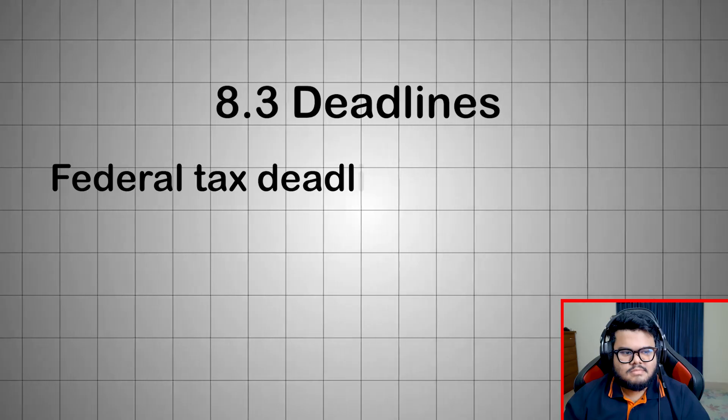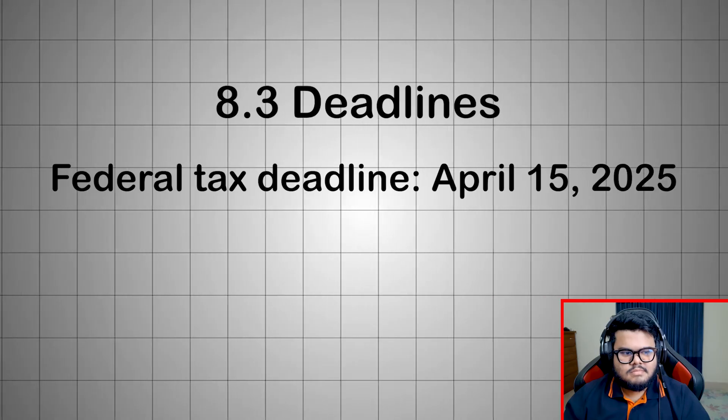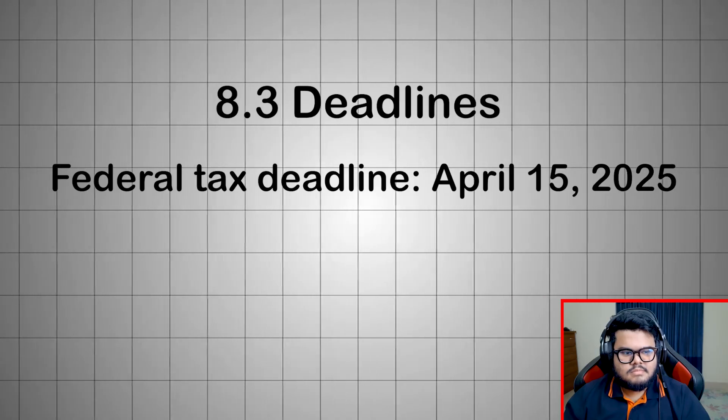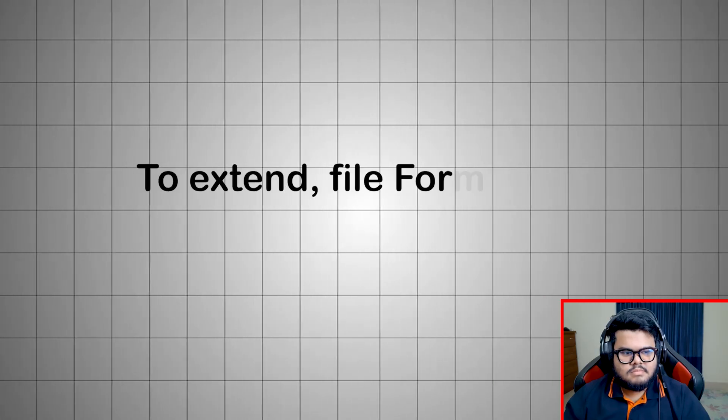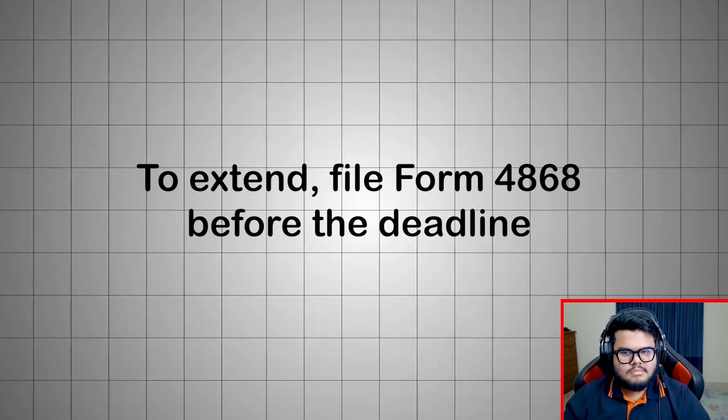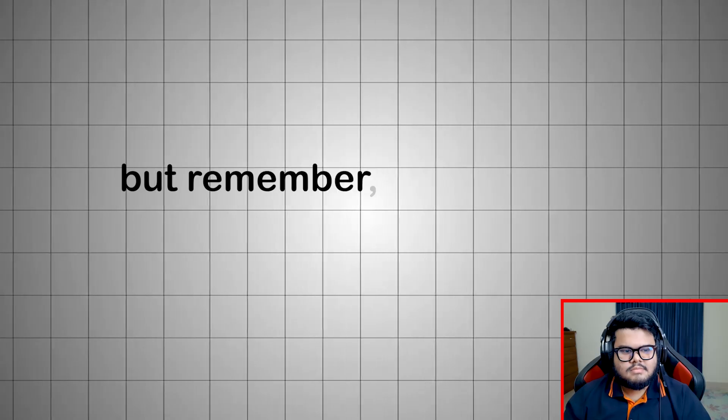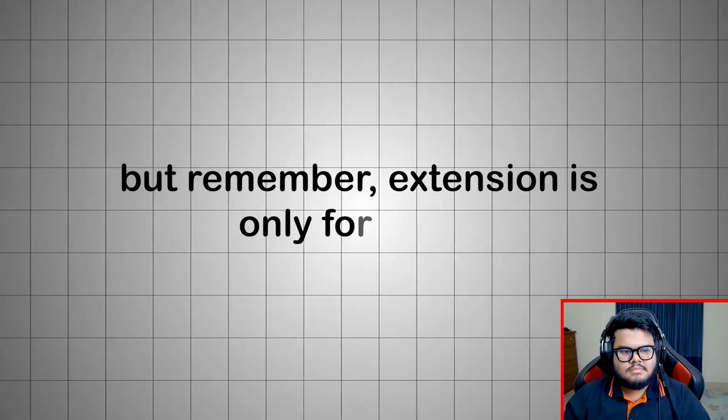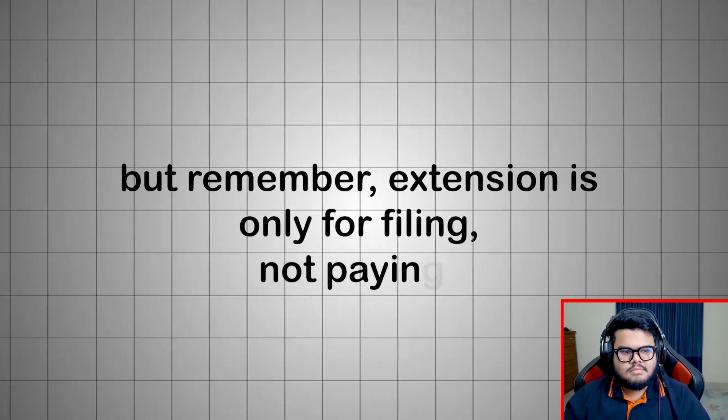Deadlines: Federal tax deadline, April 15, 2025. To extend, file Form 4868 before the deadline. But remember, extension is only for filing, not paying.